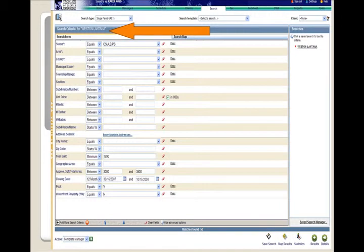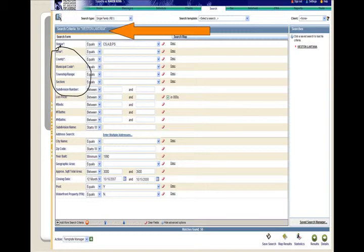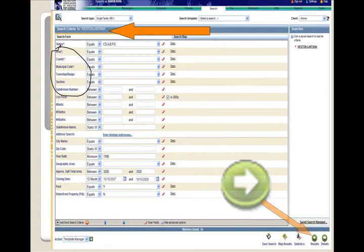Now that you are back in the search form page, notice that the area, county, municipal code, township range, all those required fields are now blue because you have used your search map. Now it is time to click on the results. Look for the results button in the lower right hand corner of your screen.